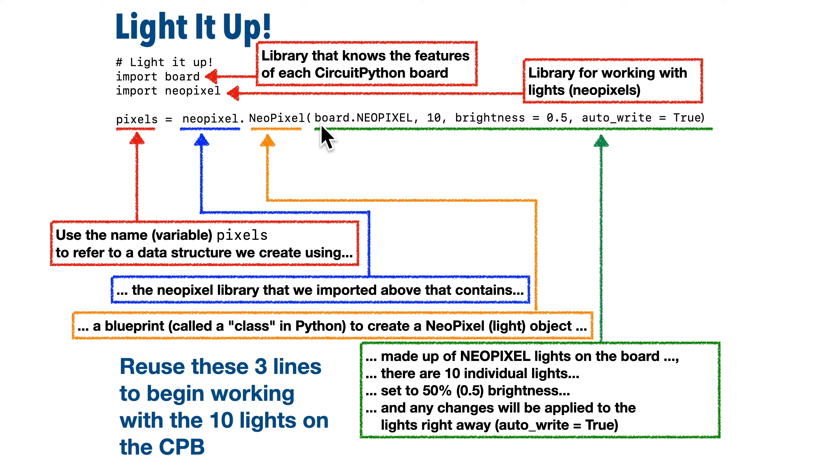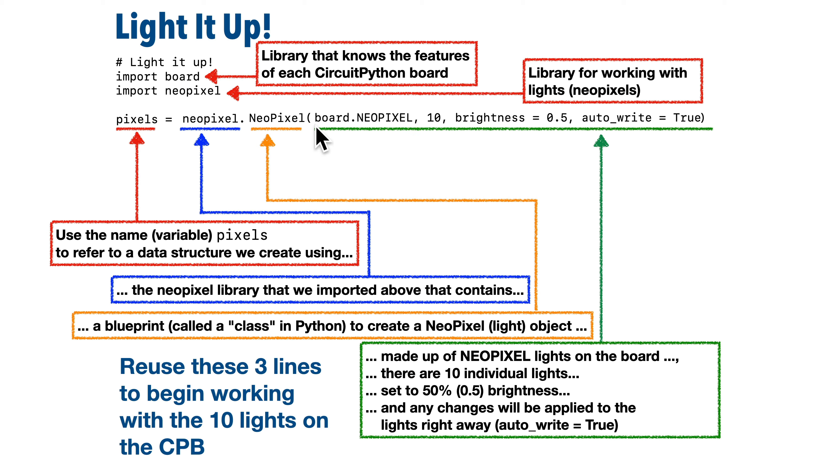Now this means go into the board library and find that unchanging spot where we can refer to the built-in NeoPixels. By the way, Python is super fussy about getting capitalization right, but this can confuse new students because we have some words that are in all caps, some that are in mixed caps, and some that are in all lowercase.